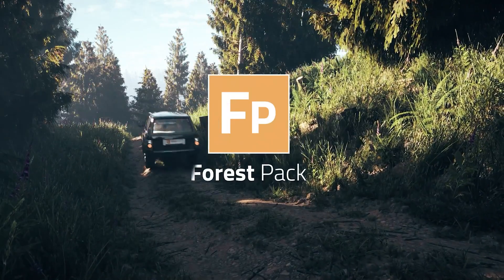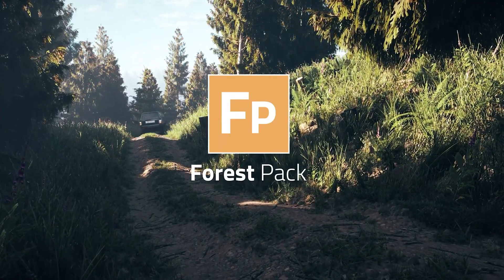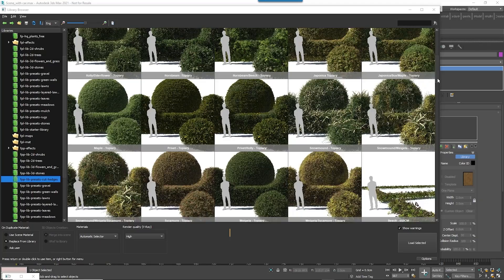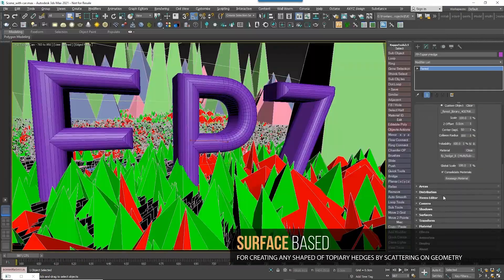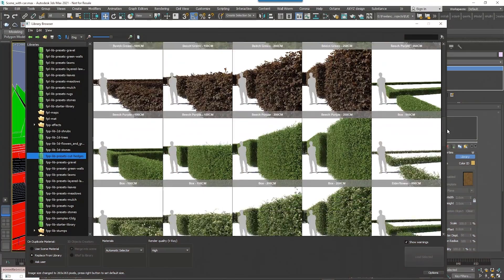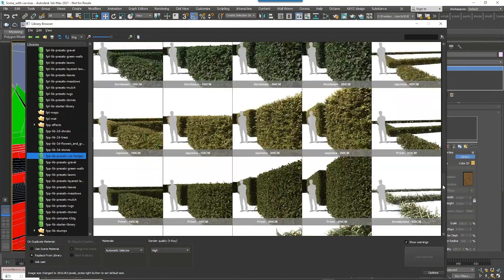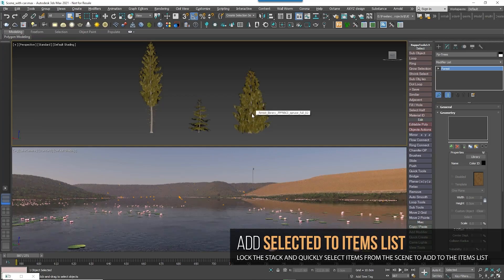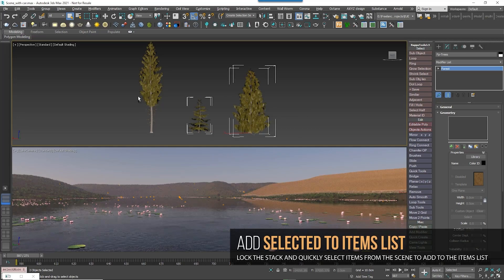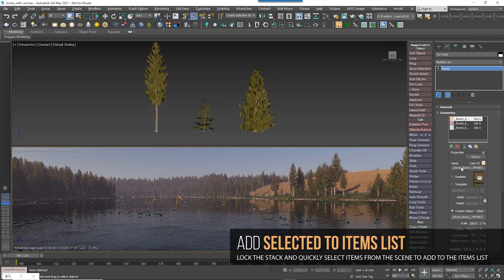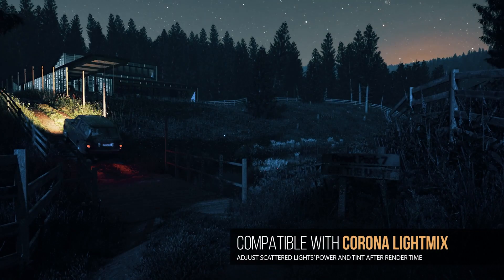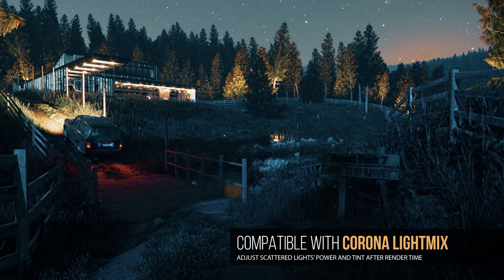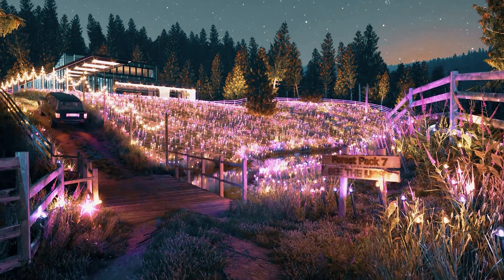Forest Pack is one of the most popular plugins for 3ds Max. Basically, it's an object scattering tool with many features. But at the end of the day, most of us only want to scatter some trees in our scenes. So, is it really worth it to buy Forest Pack? Or there is a free way to achieve similar results? Let's find out.